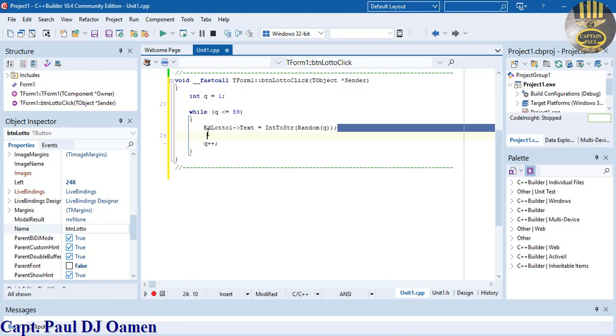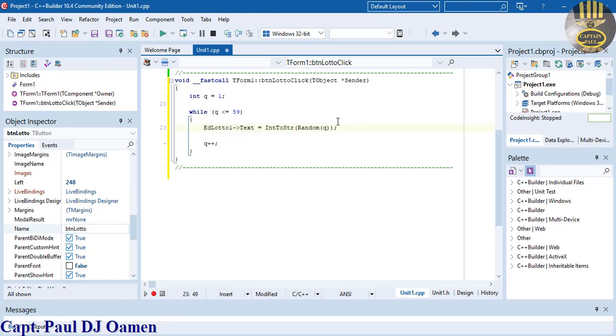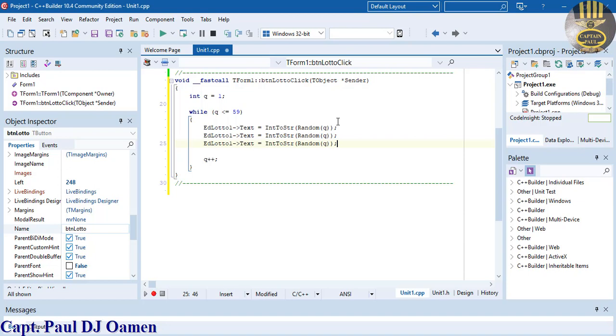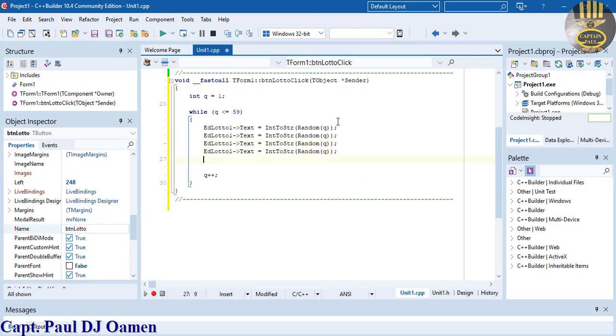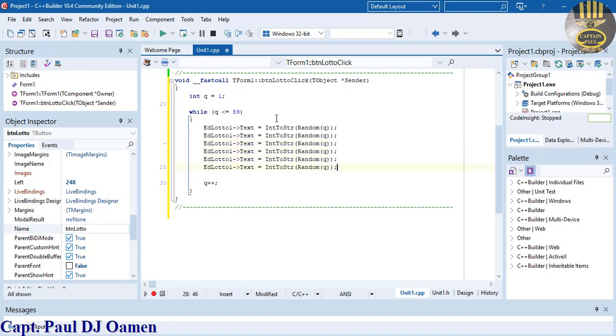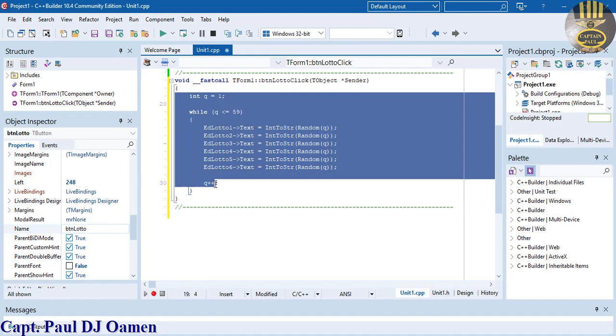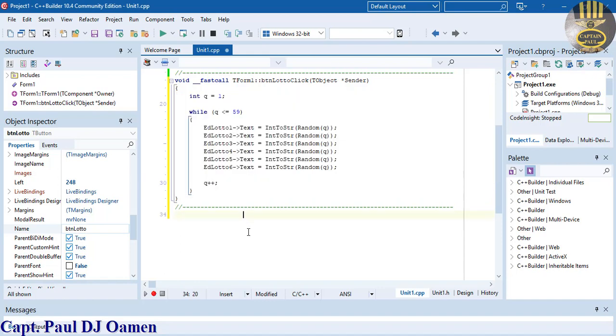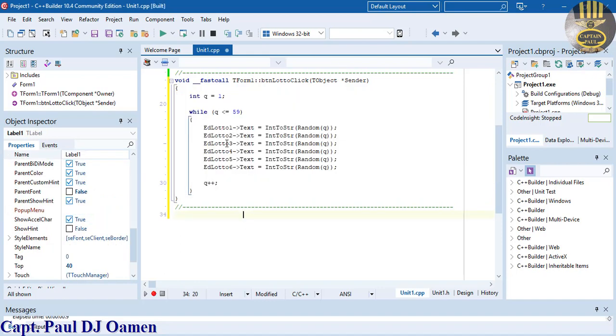Now let's copy this for the other components. We have ed_lotto_two, ed_lotto_three, ed_lotto_four, ed_lotto_five, and ed_lotto_six. That's it. Have a good look at these few lines of code. With that, you should be able to generate your own lottery numbers.